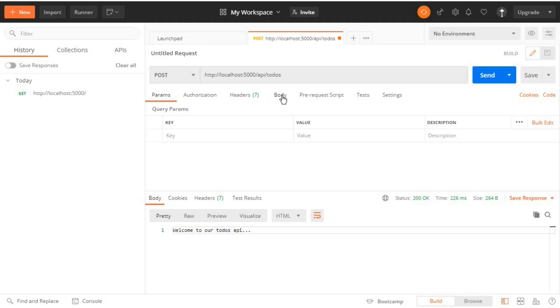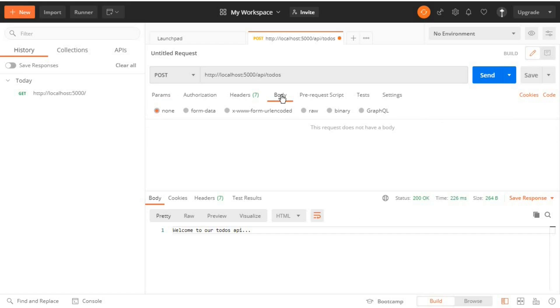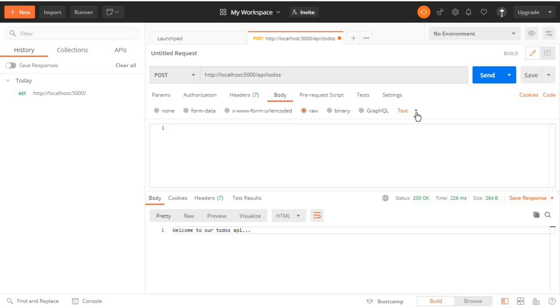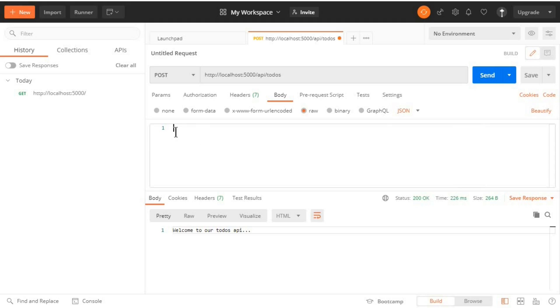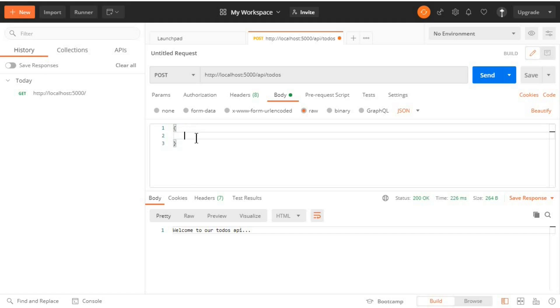Then we need to send something to the body of the request. So right here we have Body and then click Row. We'll be sending our data in JSON format, so here at the dropdown select JSON. I'll enter sample data here in form of an object. The first property is name.